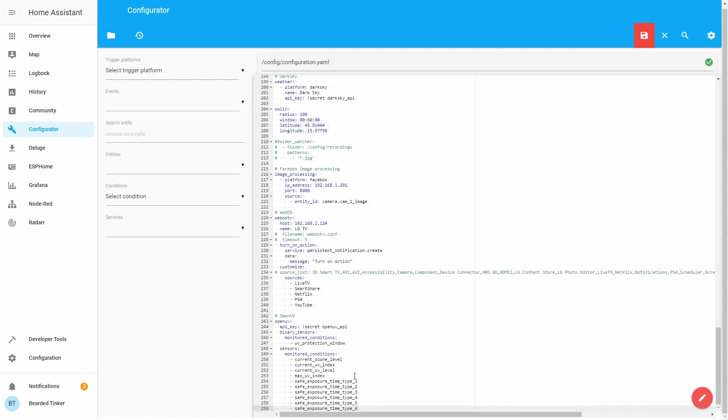If you do not define any of them, all those monitored conditions will be tracked. Let me quickly explain each one of them.